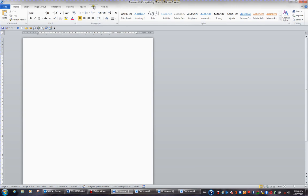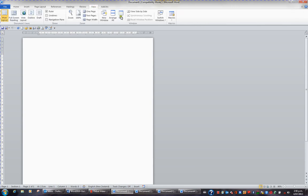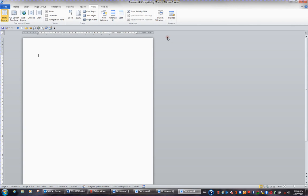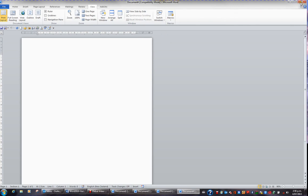If I go to View in the ribbon and click the Switch Windows button, I can switch to Document 4. If I wish to close Document 4, which I'm now viewing, I'll hit the red X in the top right corner, and this will close this window.